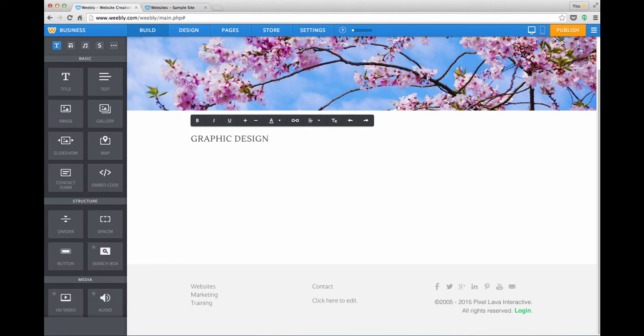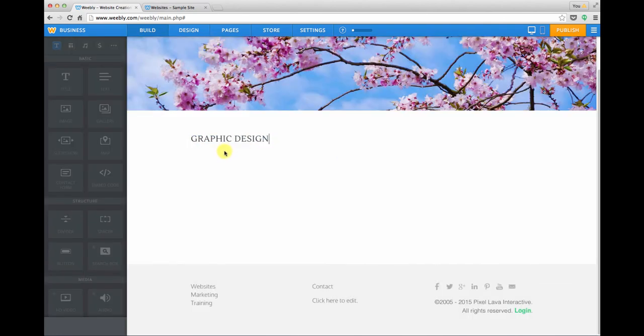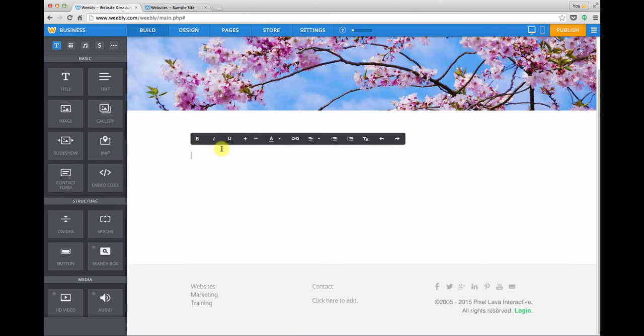And I'm going to grab a text module and put that in as a placeholder again just so I can remember where I left off.